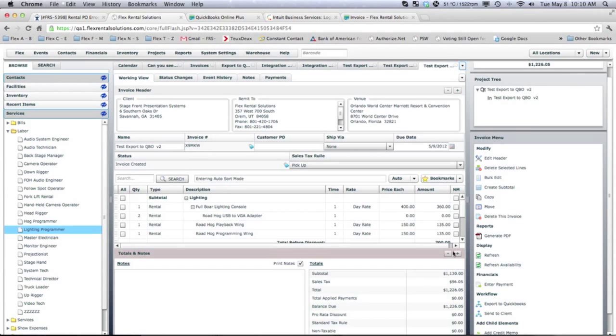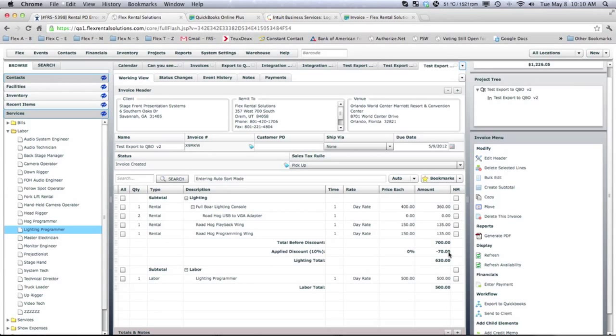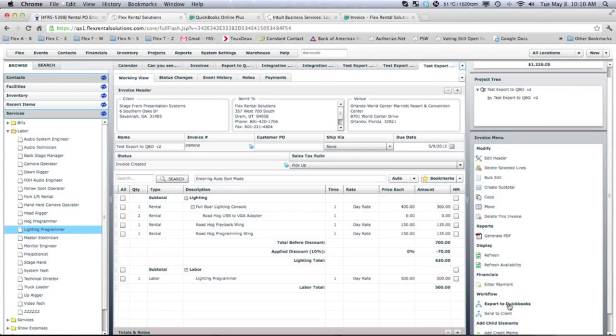So, the workflow for this system that we are using currently is set up that the quote will generate an invoice in Flex. And then from Flex, we can export that invoice out to QuickBooks. That is just the setting that we have for this current system. Yours could vary depending on how you want it set up.